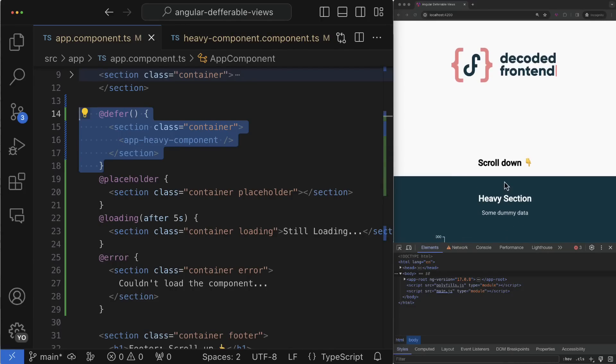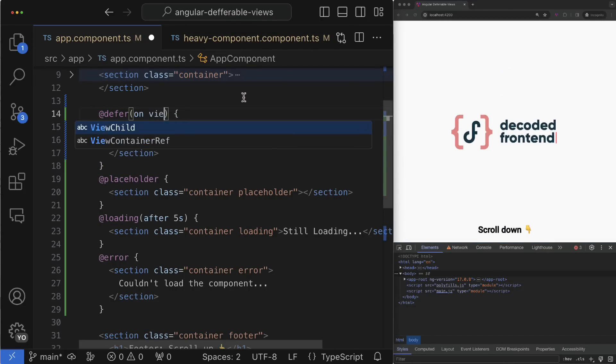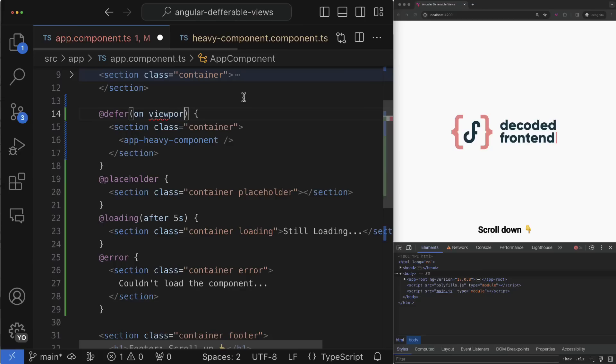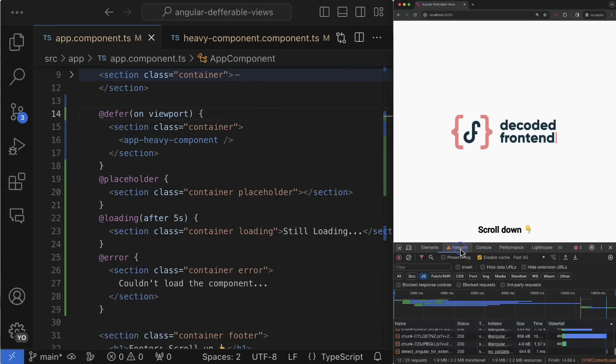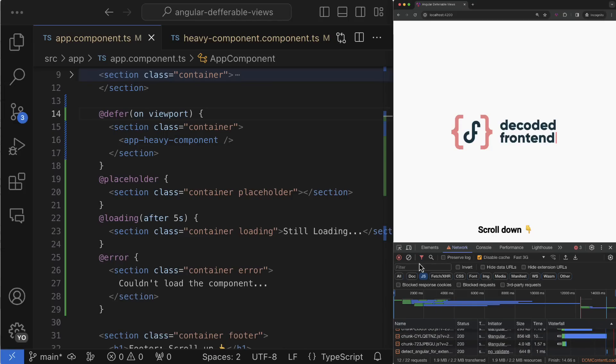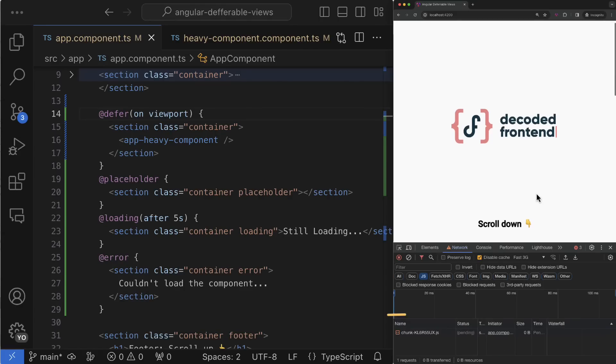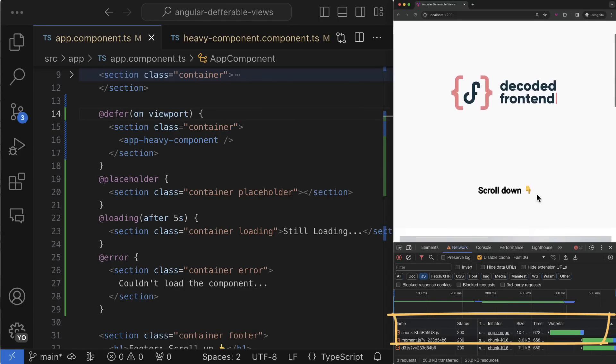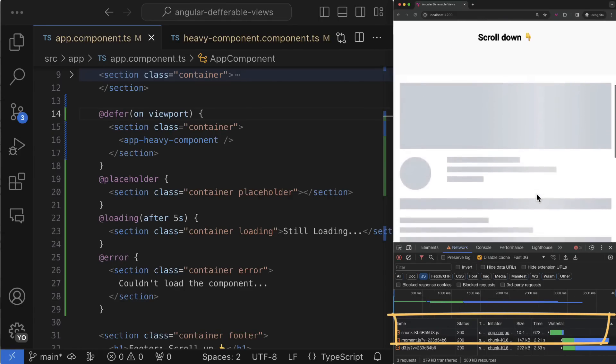For that, as I said, you can use the viewport trigger. Let me open my browser in the network tab and there you will not see the lazy chunk right now because this component is not located on the initial loading page. But when I start to scroll and the deferred block enters the viewport, then you can see that the lazy chunk is loaded and successfully rendered on the page.